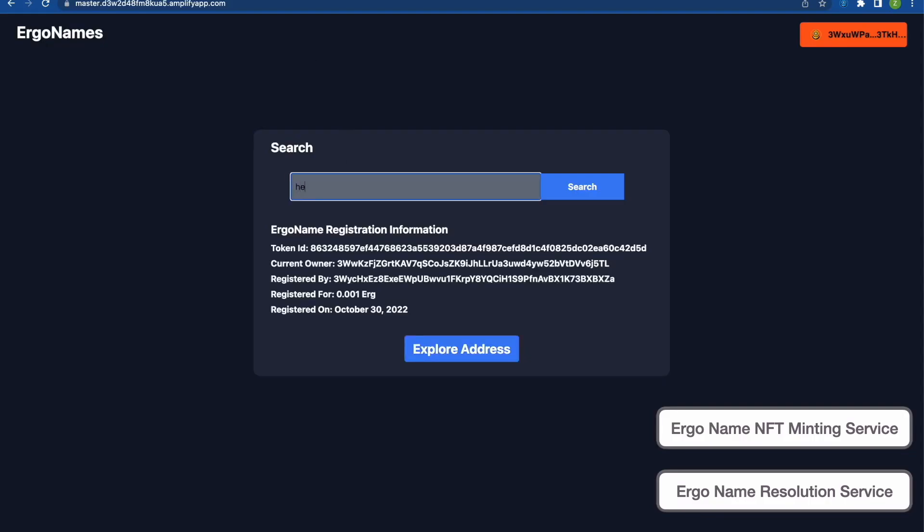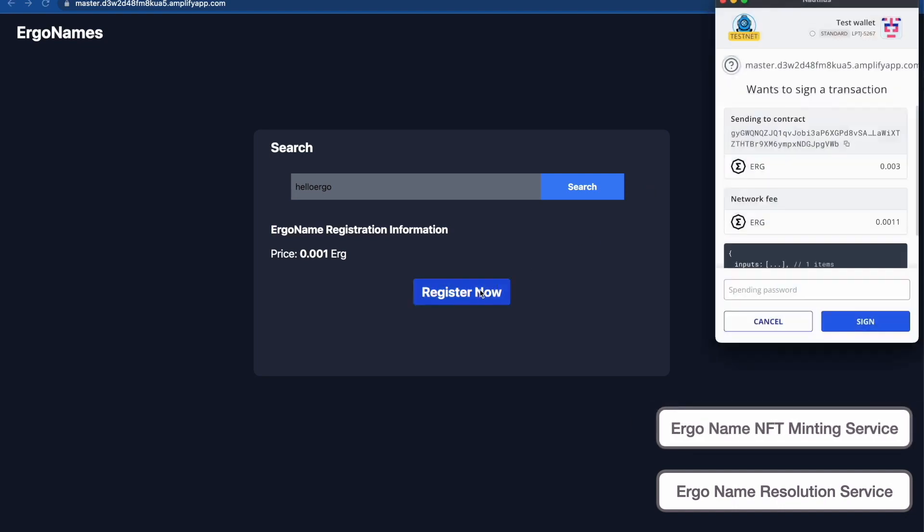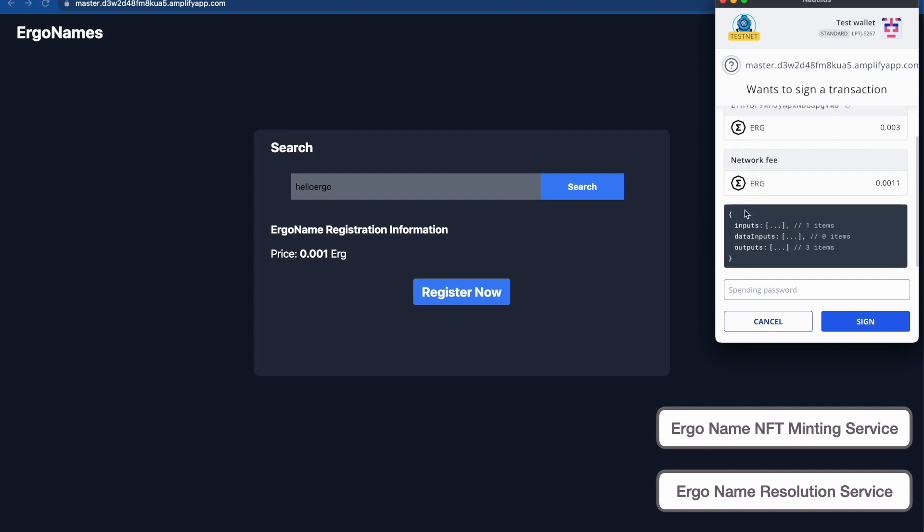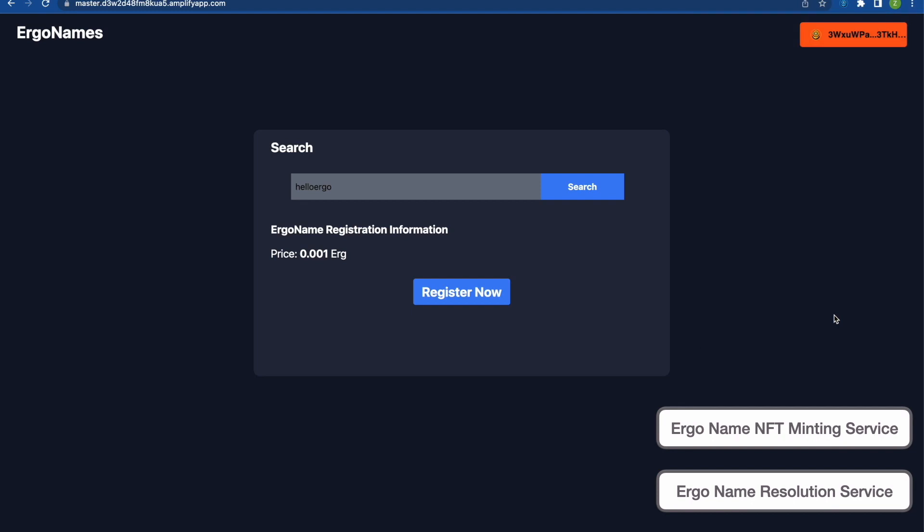But now I can also search for a new ErgoName. So I'm going to search for HelloErgo and it's not registered so I'm going to go ahead and register that now. And now that the transaction is built for us I just have to sign it.